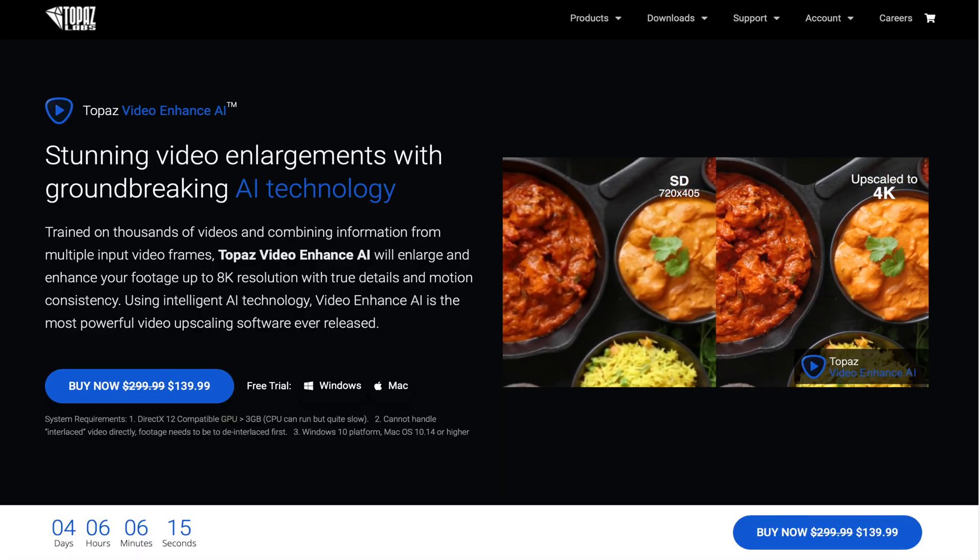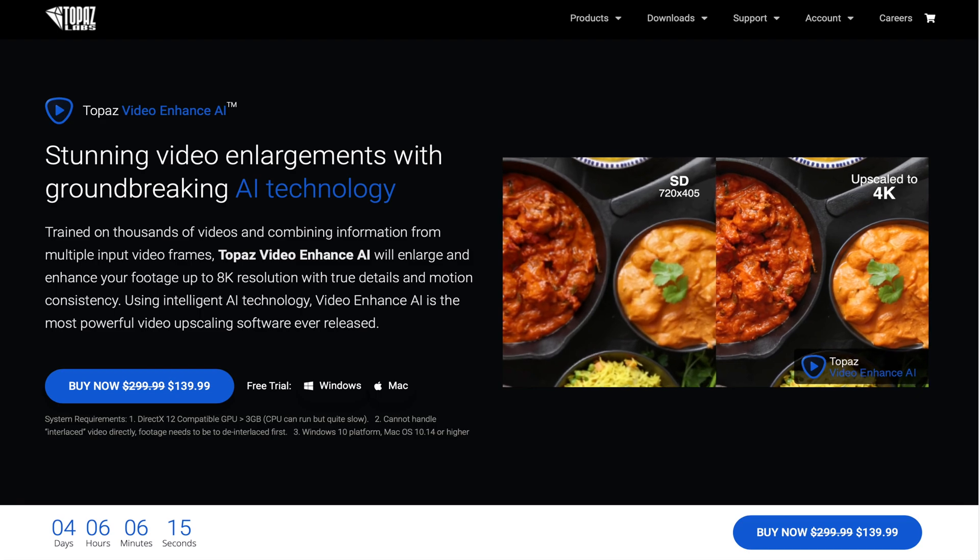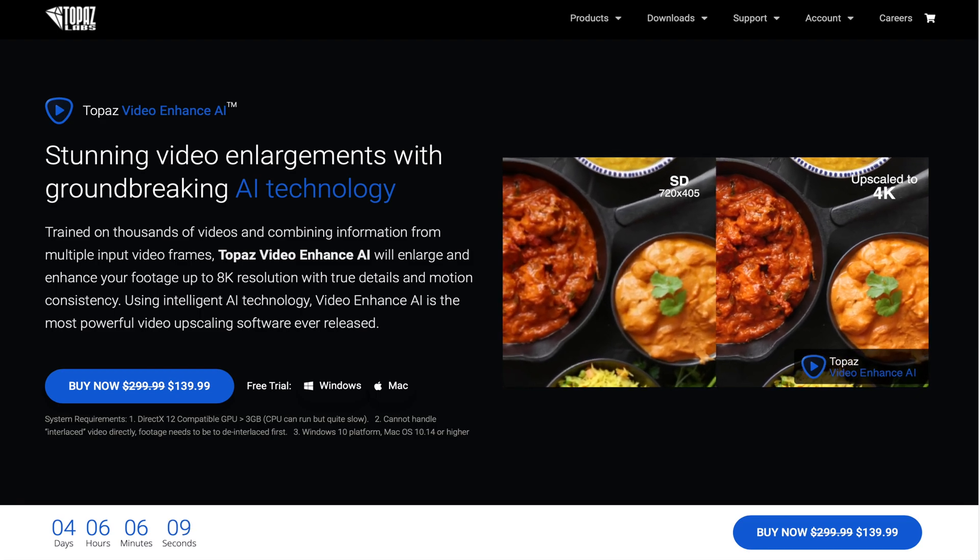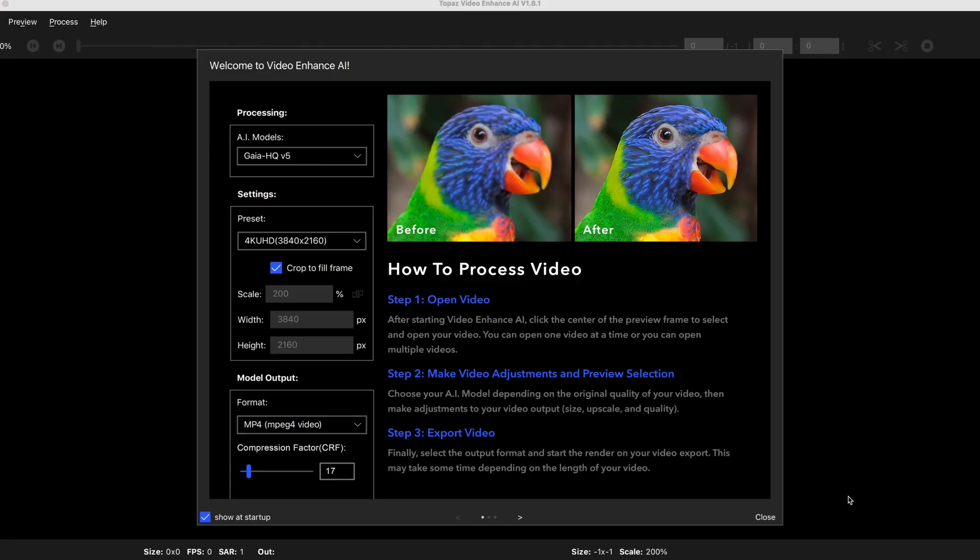But can Topaz Video Enhanced AI reproduce this in some real and useful way? Well, in this video you'll find out. So stick around because I'm going to show you the various options and details of how Topaz Video Enhanced AI works.